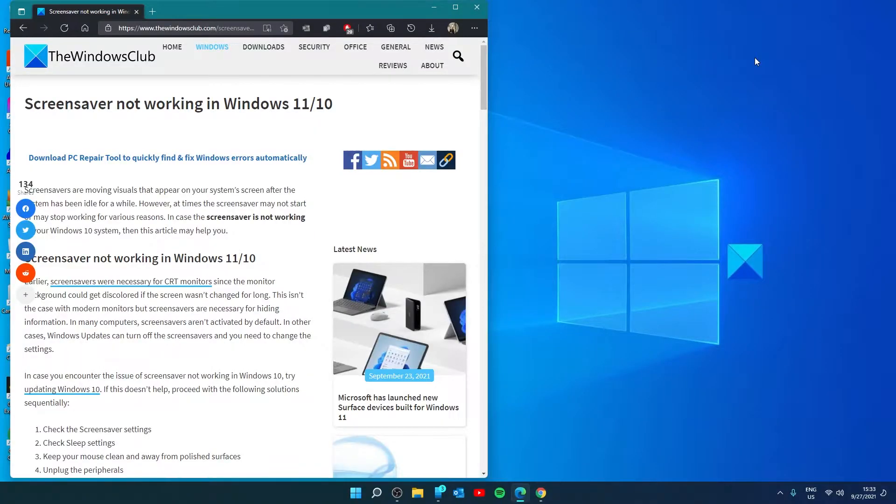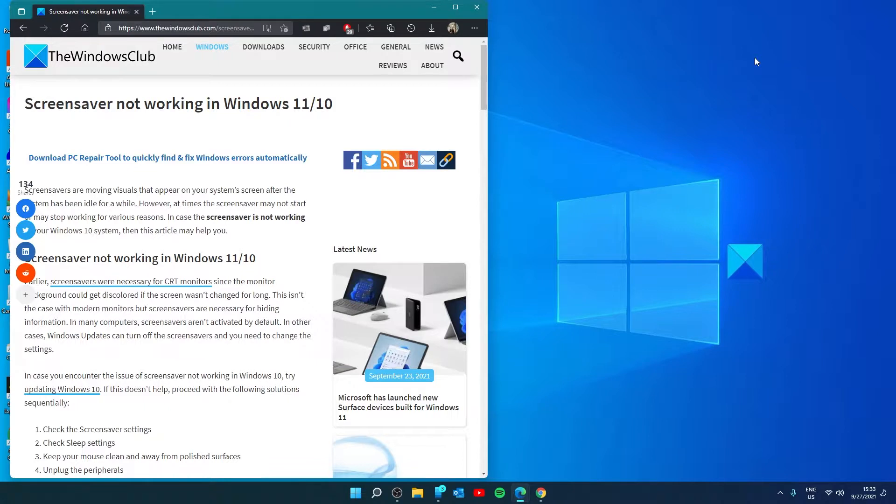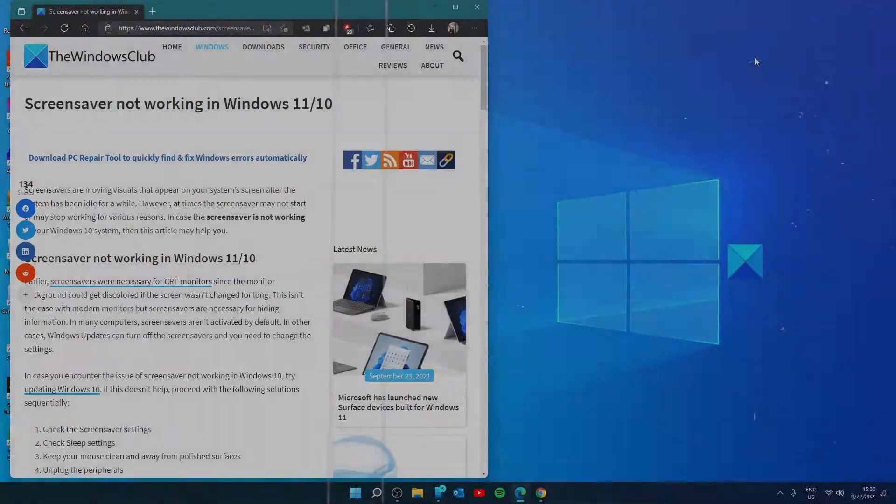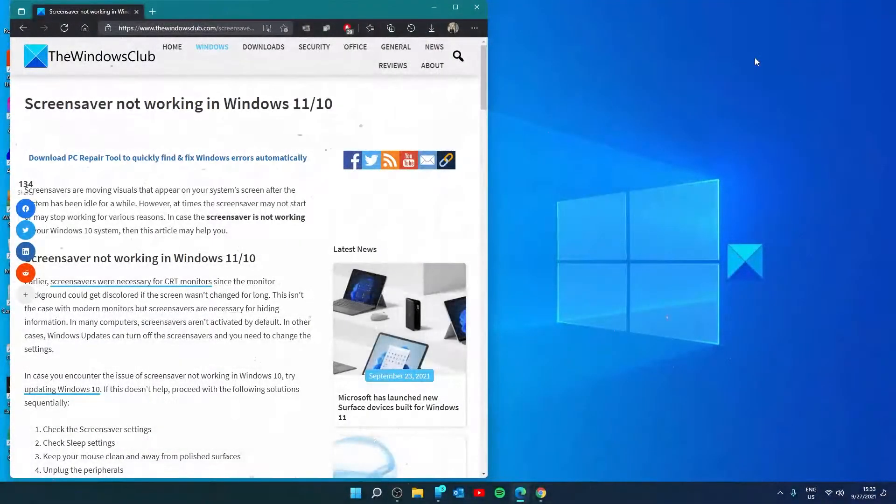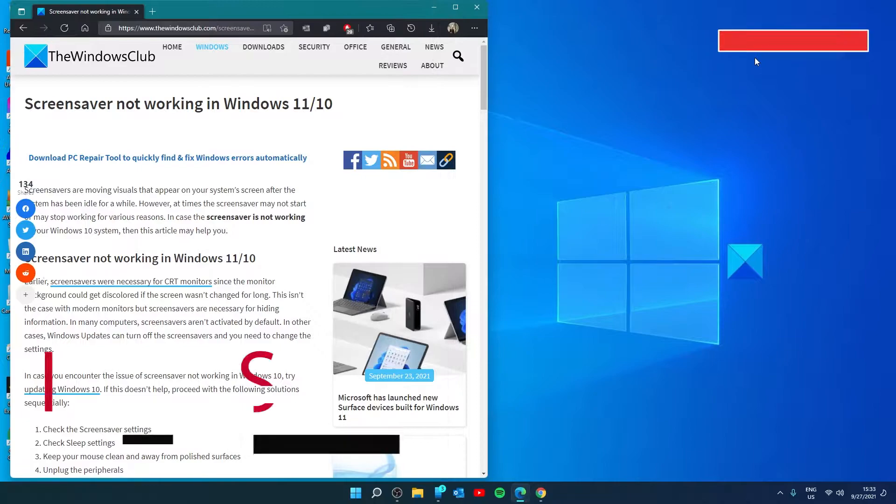Hello Windows Universe, in this video we will talk about if the screen saver is not working on Windows. For a more in-depth look at the topic we will link an article in the description down below. You should start by checking your screen saver settings.